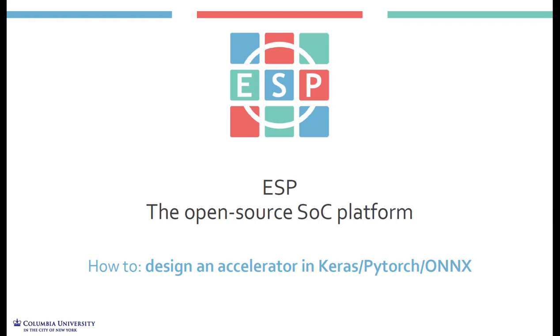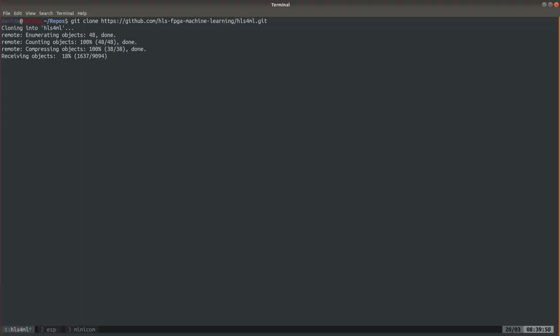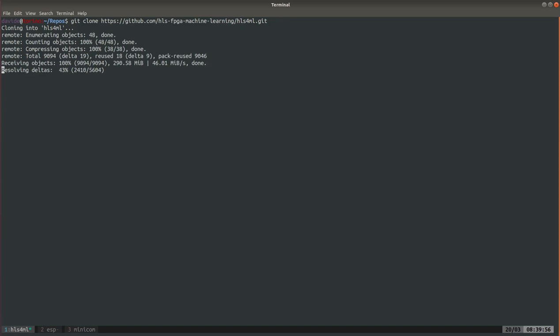As a first step we clone the ESP4ML repository. For the purpose of this tutorial we will be using a Keras model already provided in this repository. You need to install the tool. I have already done it so I'm not gonna run it but this is the command.